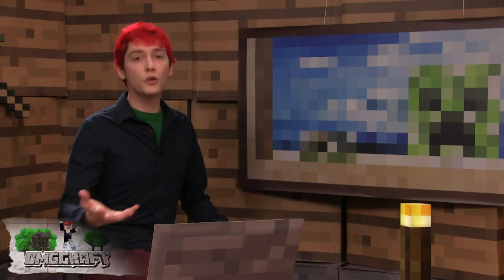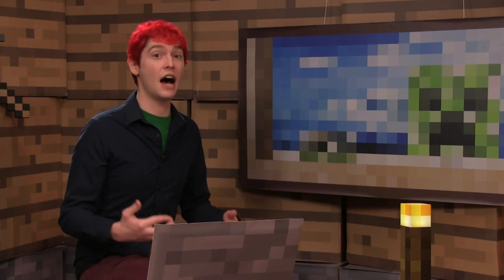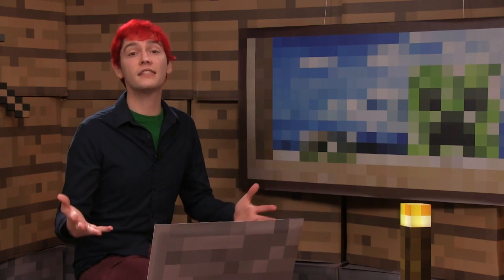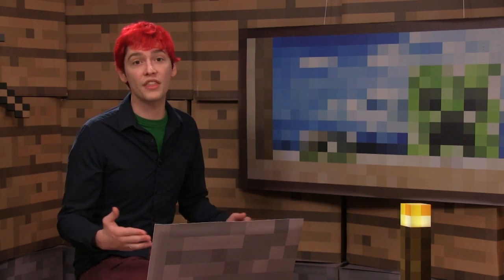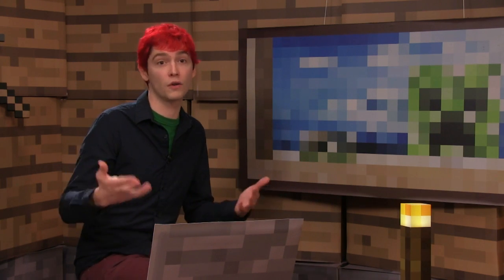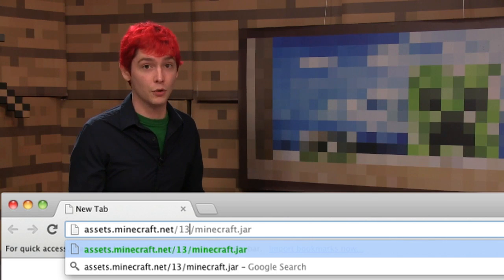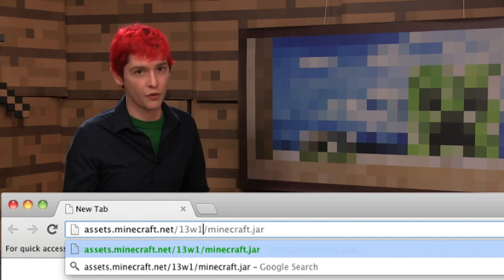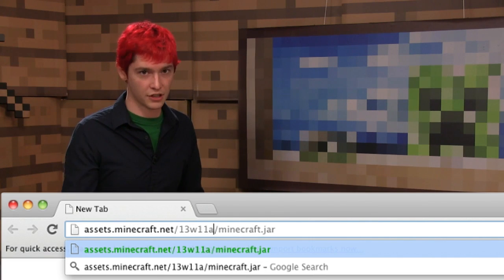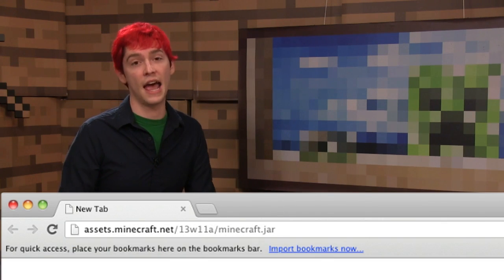You can also use this to download old snapshot versions. Just replace the numbers with the snapshot code or version, like 13w11a for 2013 week 11 version A.